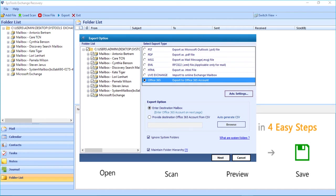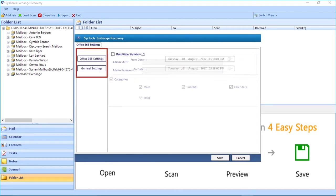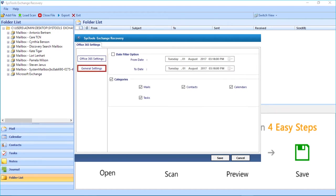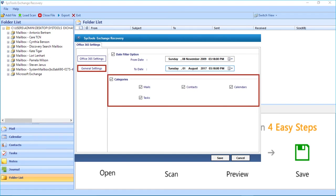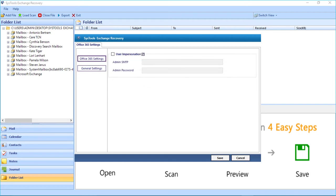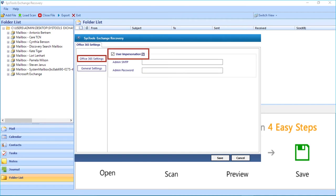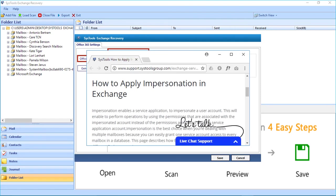Click the Advanced Settings button, and here you can see the Office 365 settings. From the General Settings, you can choose the date filter checkbox option to apply a date filter from the drop-down. Below you can select or deselect the categories checkbox options according to your requirements. Now let's select the Office 365 settings. The Office 365 account has to be impersonated in order to export files with the impersonation option. Clicking on the link will open a new page in a new tab, where you can see how to apply impersonation for different Exchange versions.